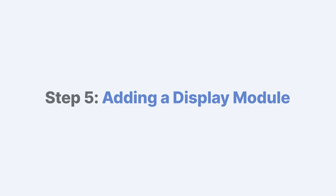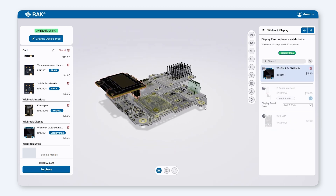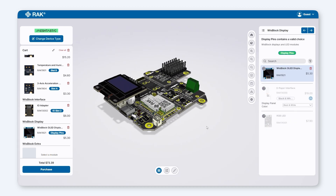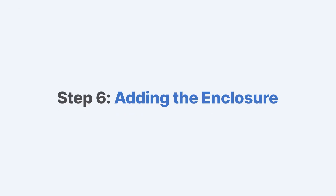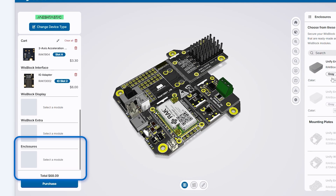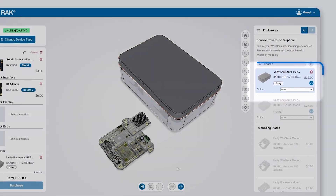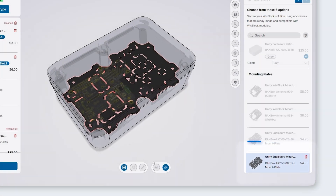Finally, I'll add a display module to show messages or device status. The 3D view allows me to inspect its placement from all angles. In this case, the height doesn't fit well with the current setup, so I'll remove it. With the modules configured, let's move to the Enclosure category. The medium-size UniFi enclosure fits perfectly with this configuration.